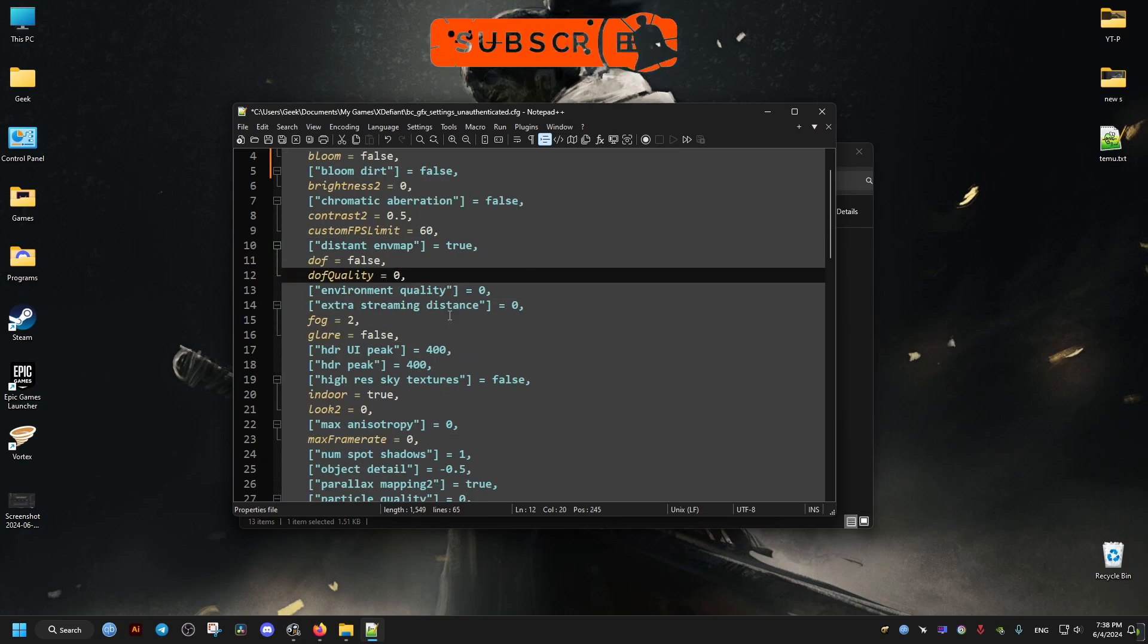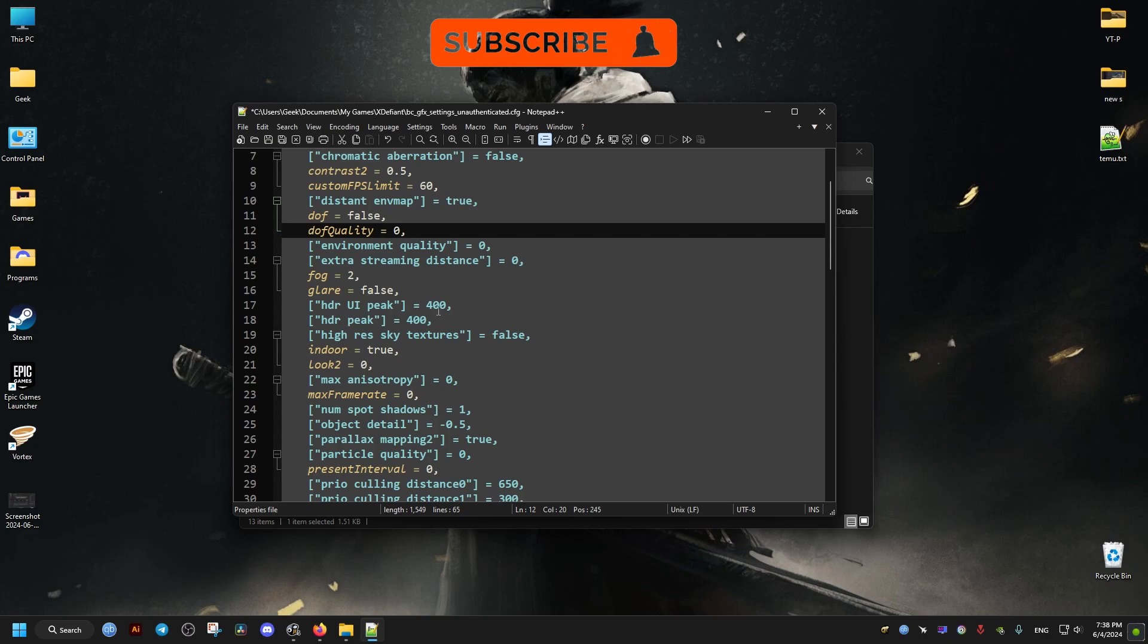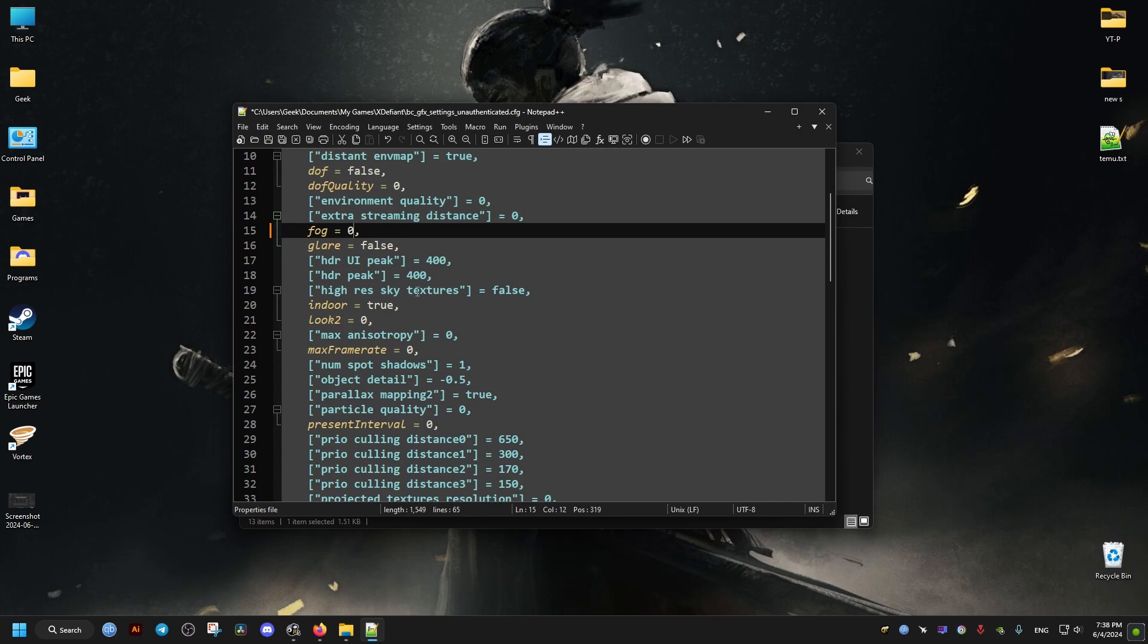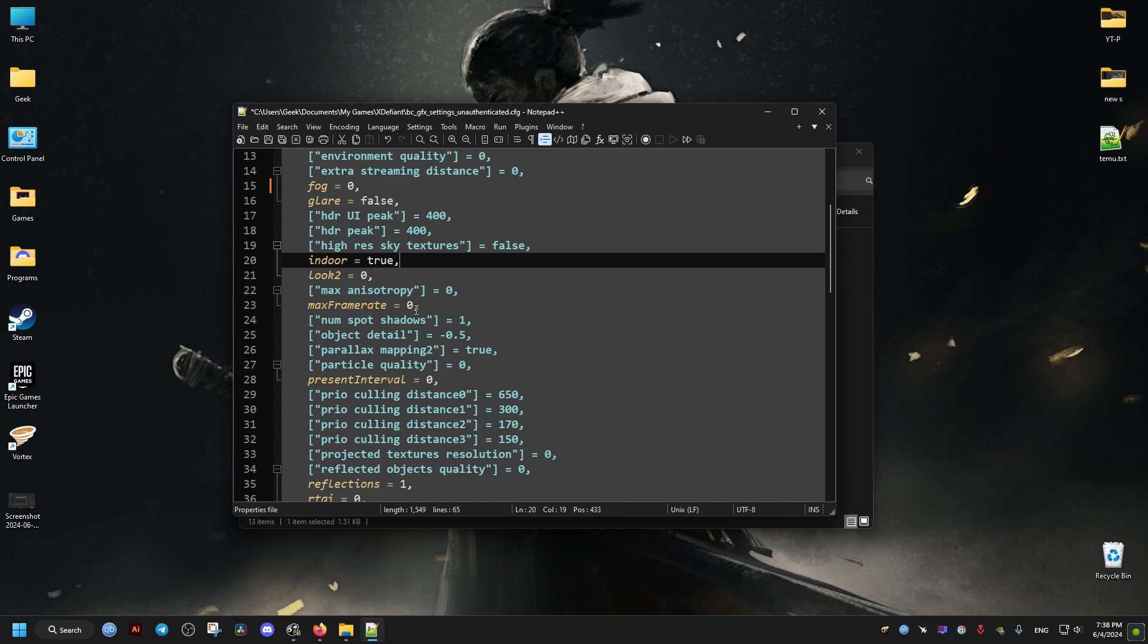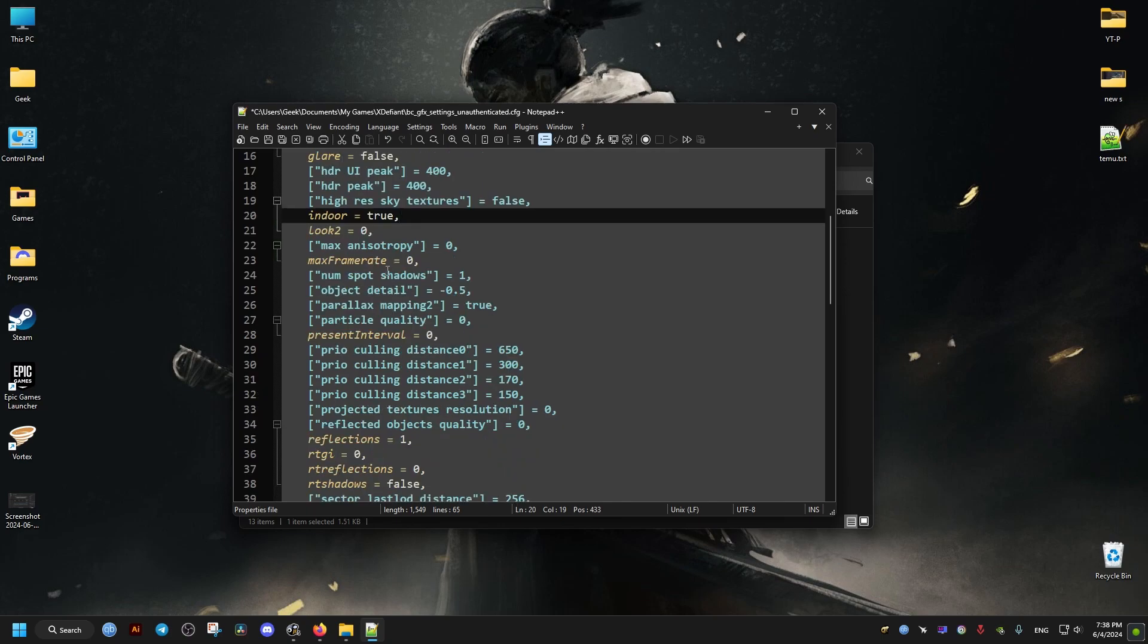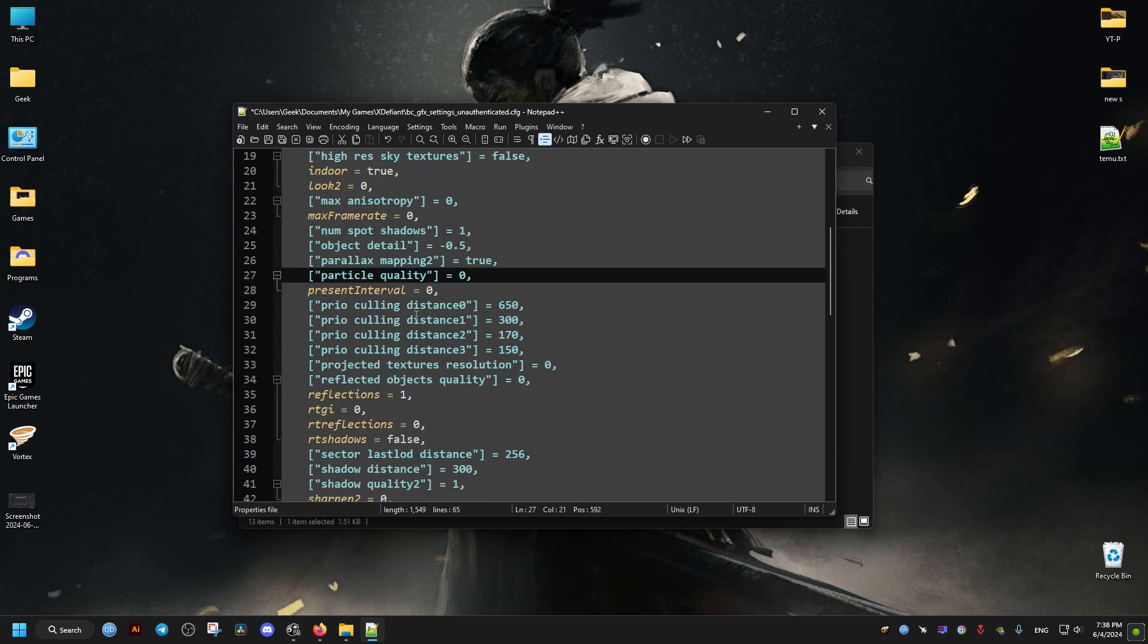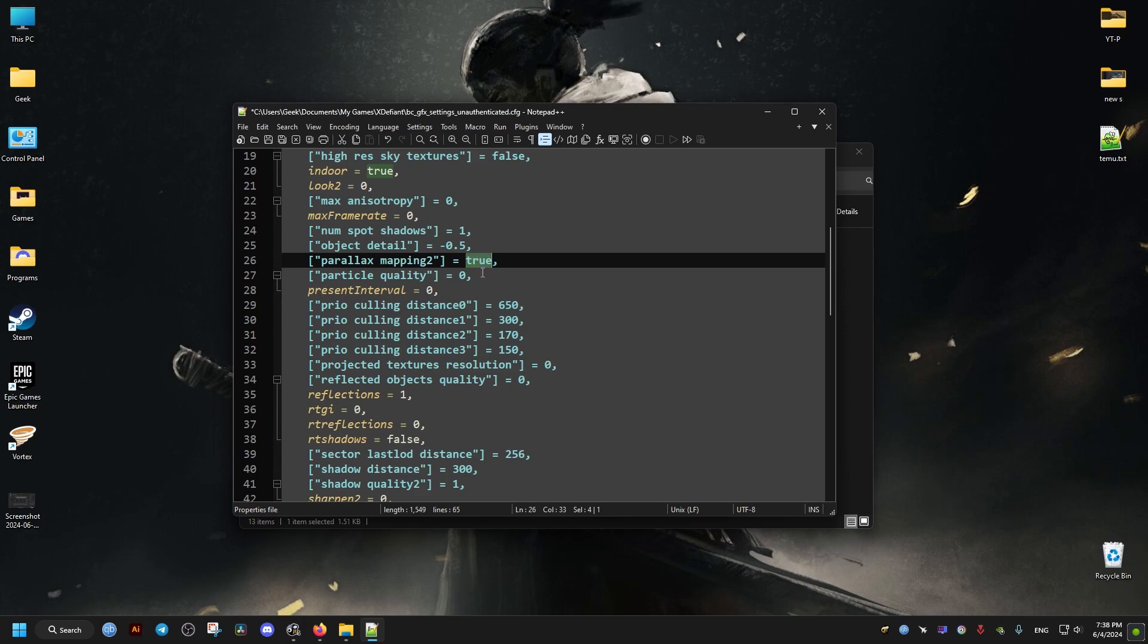So the fog, I will set it to zero. Bloom also false like I did before. And I'll scroll a bit down. These I will leave like this. But for the parallax mapping, I will put it to false.